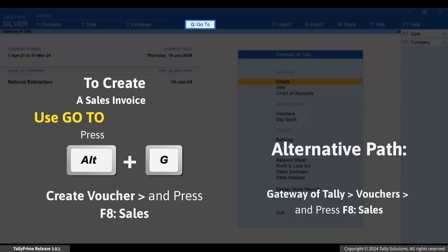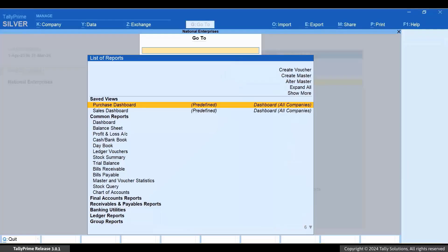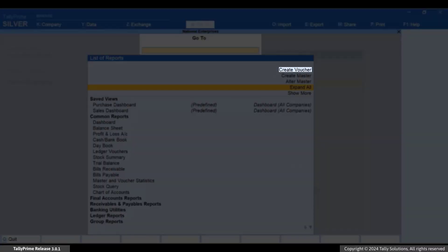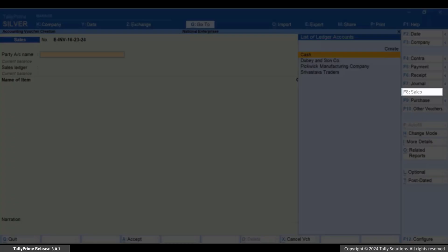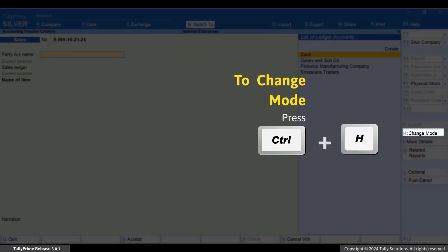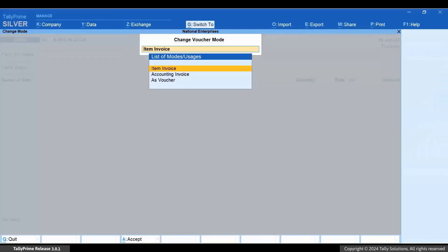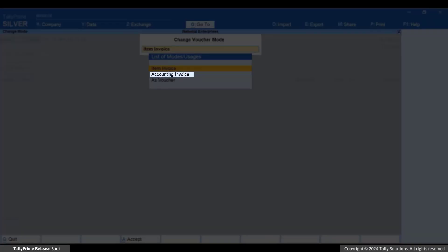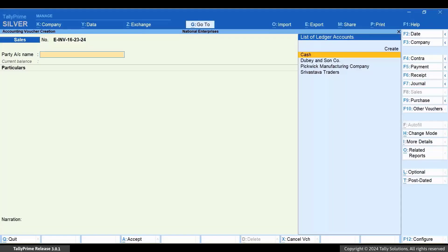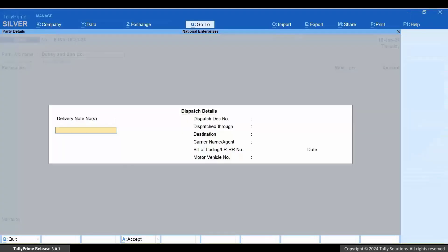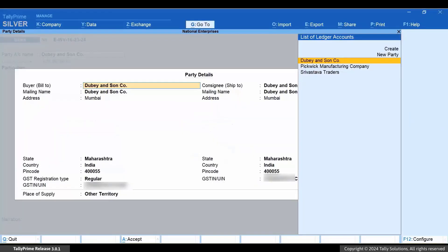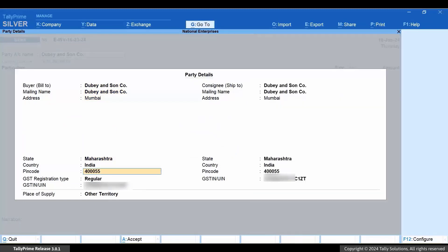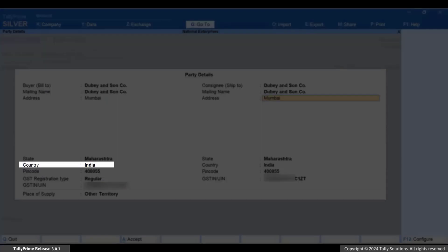Press Alt plus G, Create Voucher, and press F8 for sales. Press Ctrl plus H and select Accounting Invoice. Select the Party. In the Party Details screen, you can see that the party is located in India.